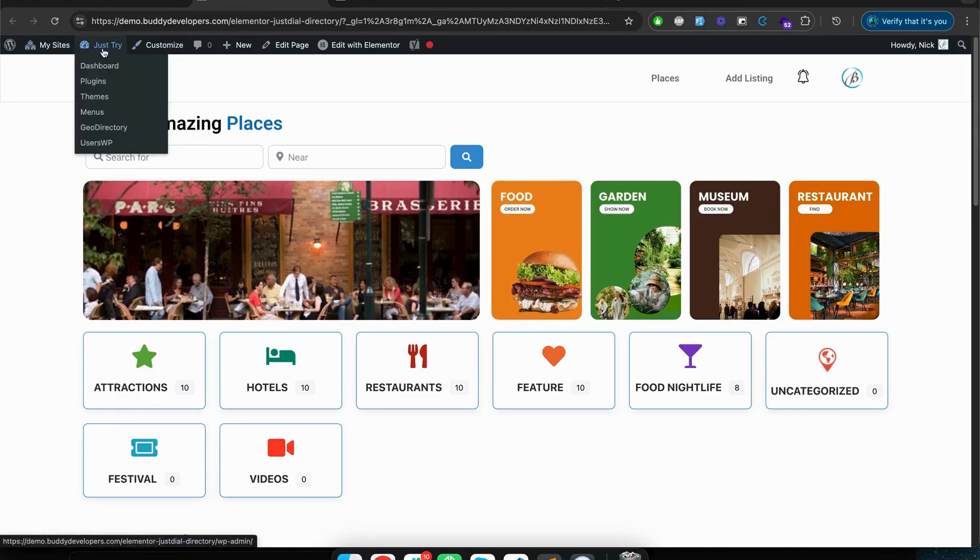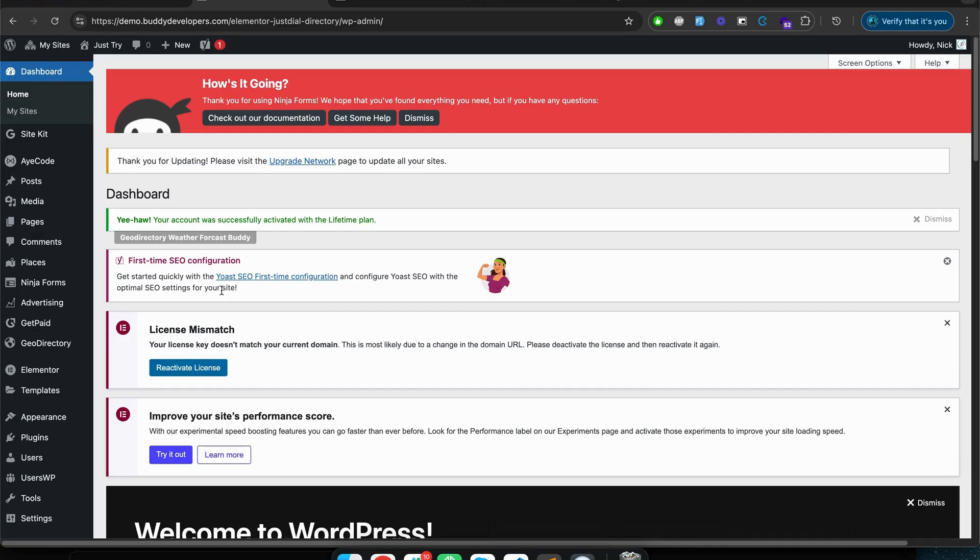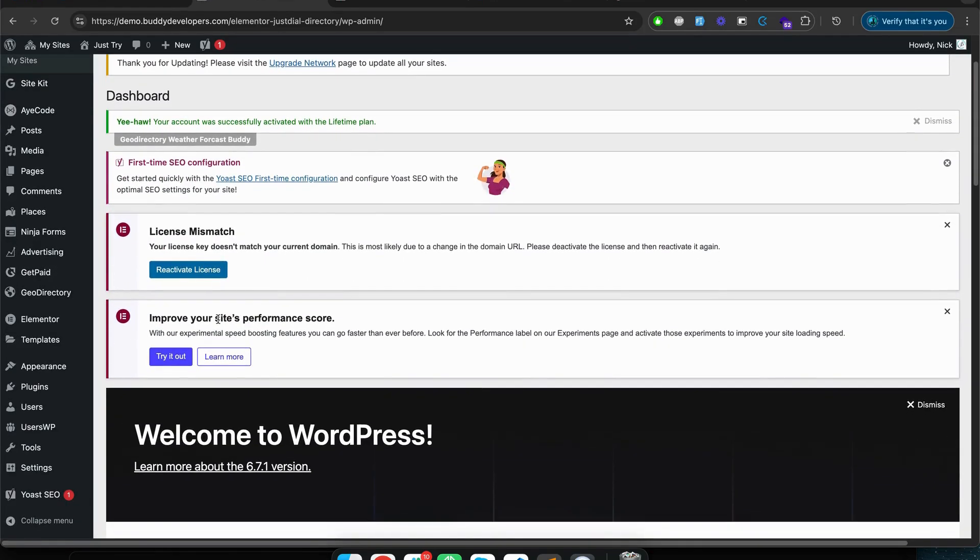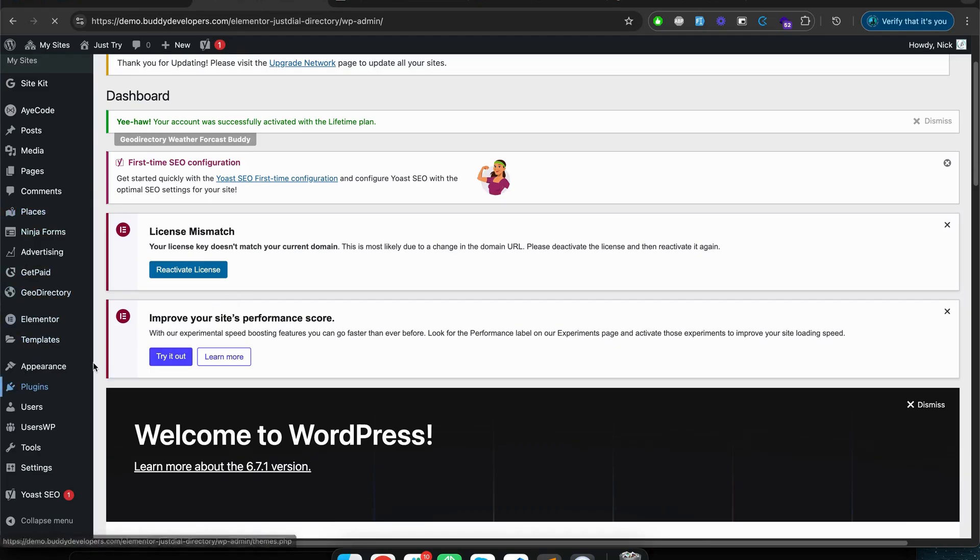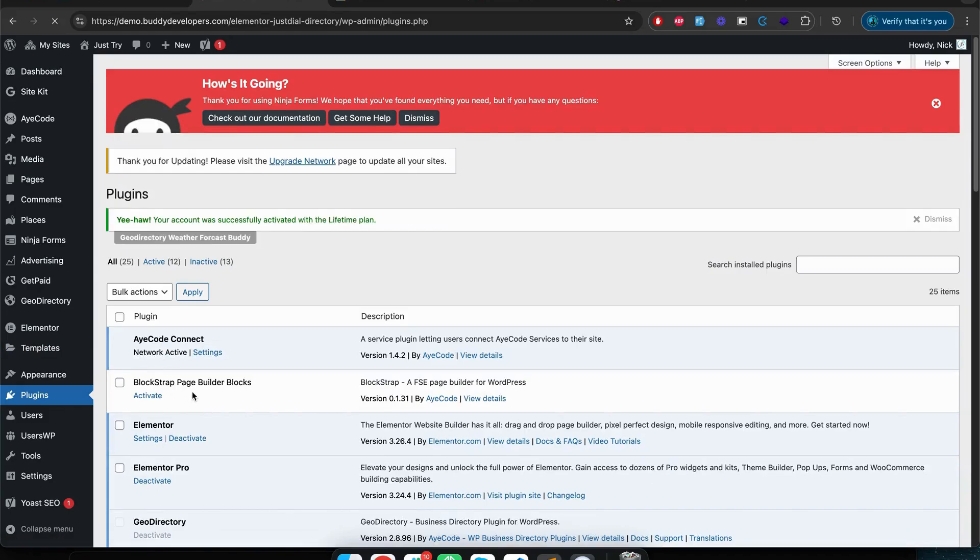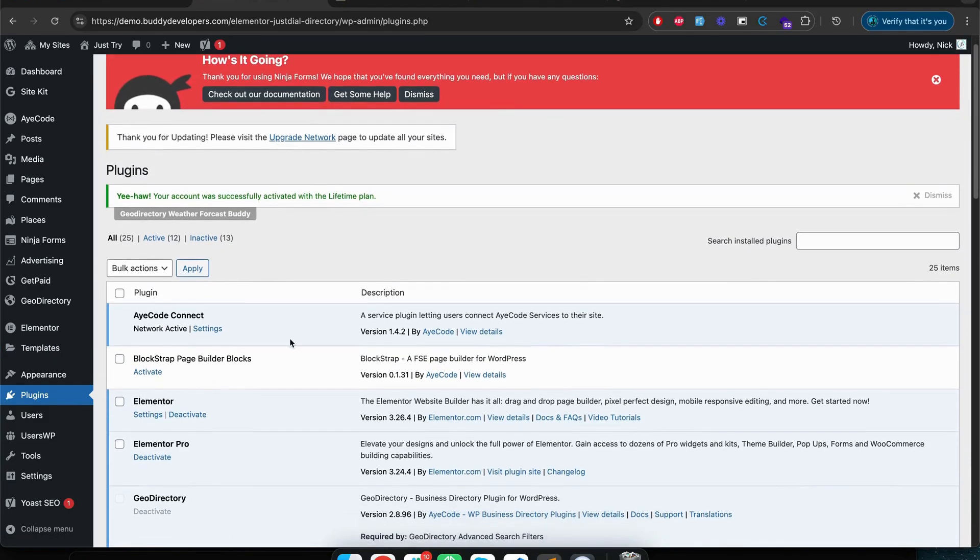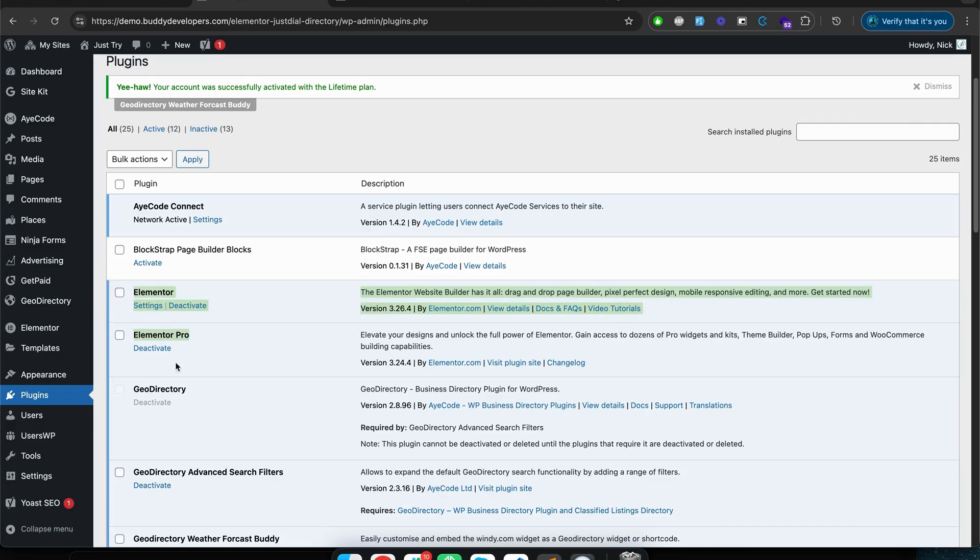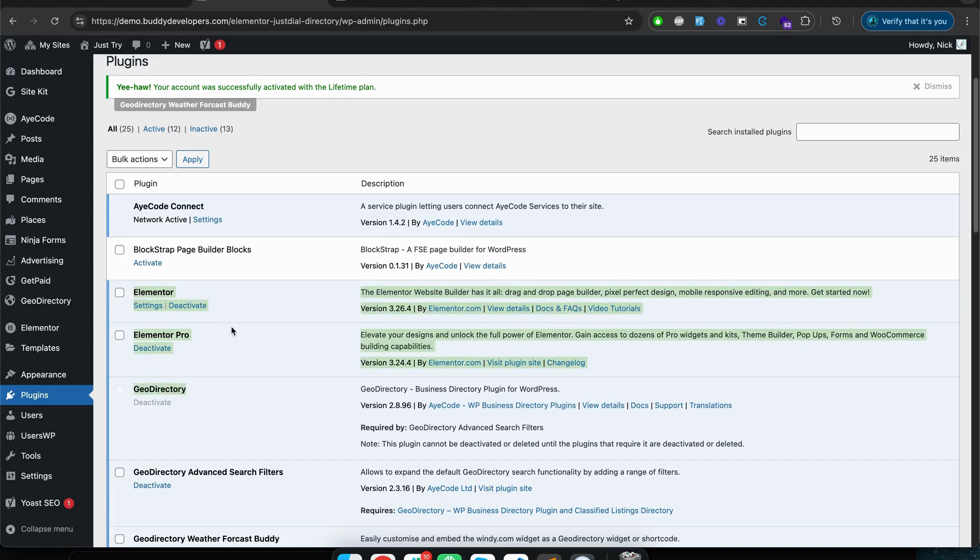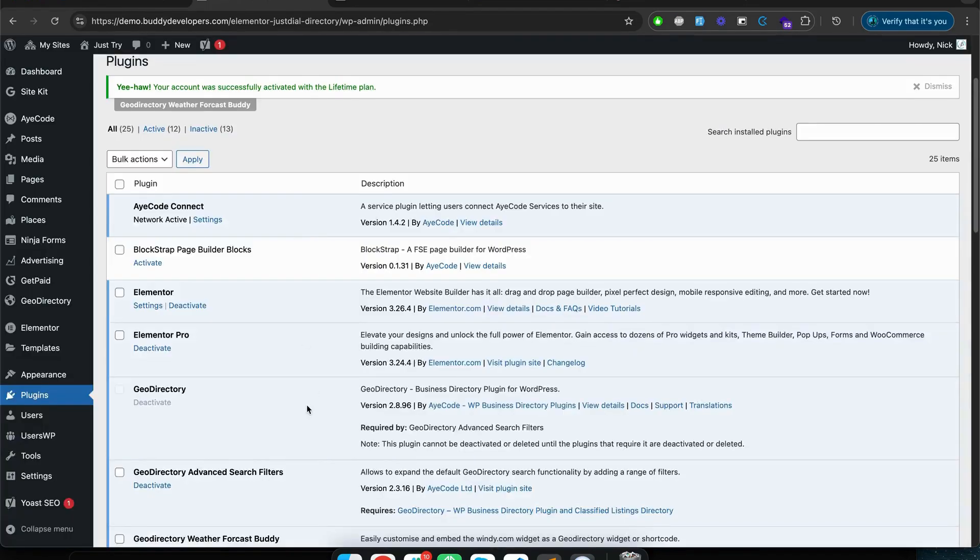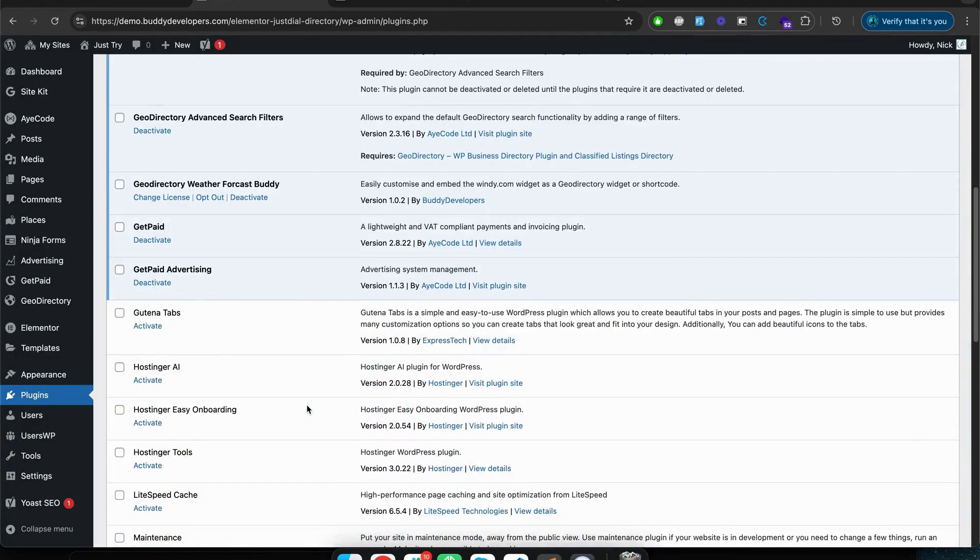As I said, this website is fully developed using Elementor and GeoDirectory. So I'm just quickly going to show you from the backend. As you can see here, this is my WordPress backend for this website. And if I go to plugins section, there are several other plugins but mostly Elementor and Elementor Pro and GeoDirectory plugin is used for creating this entire directory website.